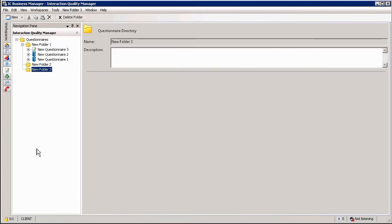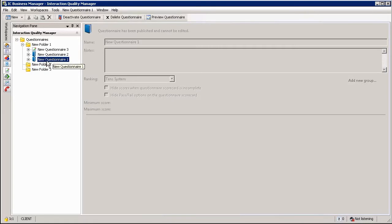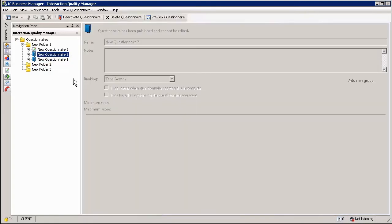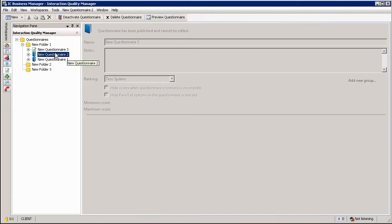In this view you will notice under new folder 1 I have three questionnaires: questionnaire 1, 2 and 3. Questionnaire 1 and 2 are currently in published state which means they can be used for evaluation scorecards and will be associated with those recordings and agents.